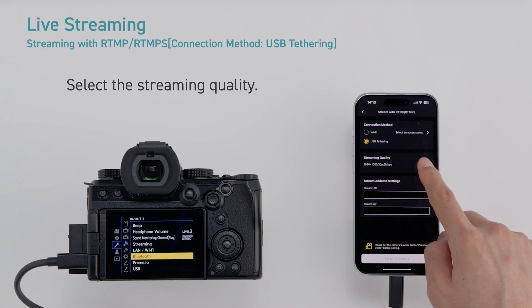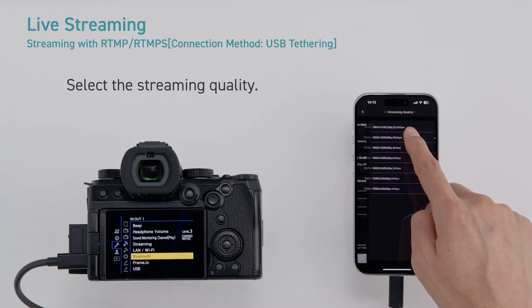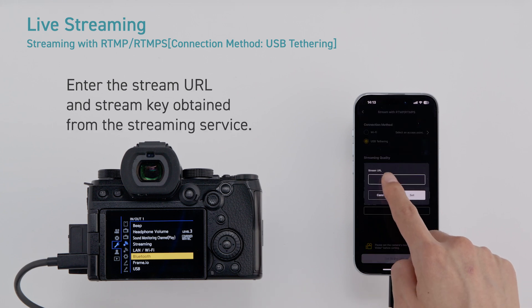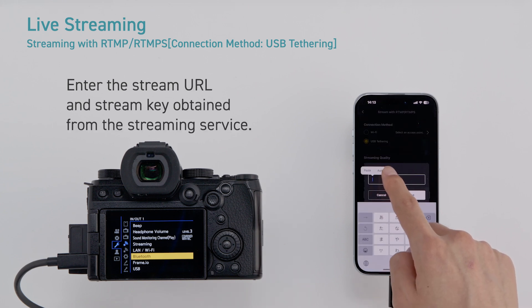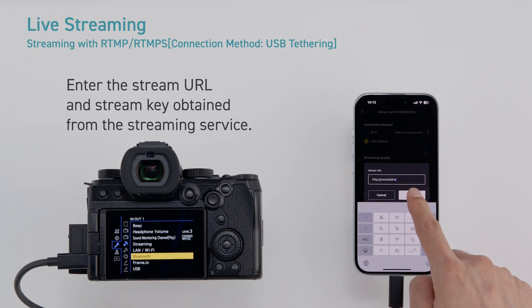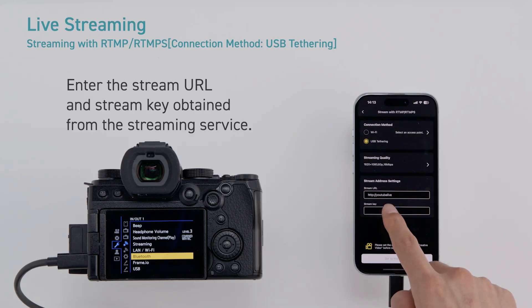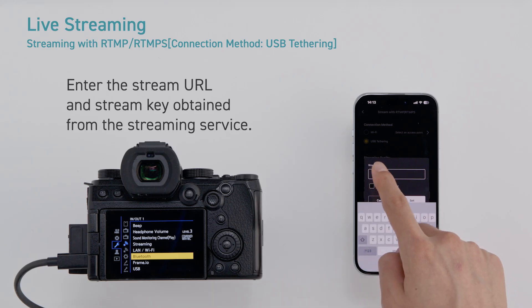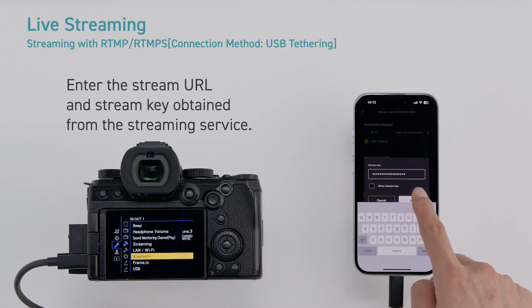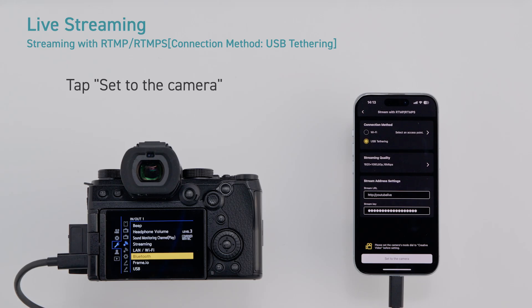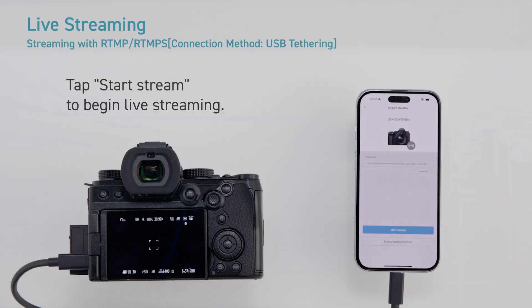Select the streaming quality. Move to the stream address settings. Enter the stream URL and stream key obtained from the streaming service. Tap set to the camera. Tap start stream to begin live streaming.